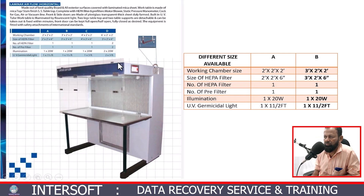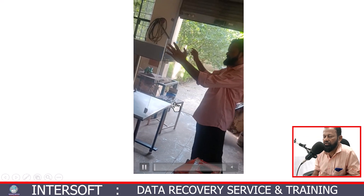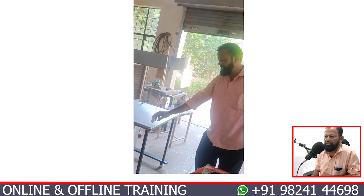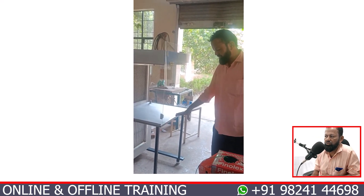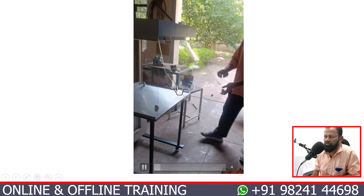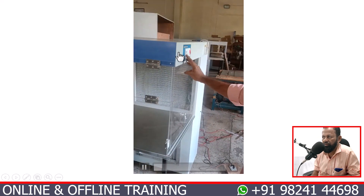The glass chamber can be opened and closed — I will show the video so you can understand the configuration. This is the first unit we are manufacturing. The glass chamber can be half open, or if required, fully open. There is a bottom magnet, and the top is SS so you can work and clean the SS top easily.